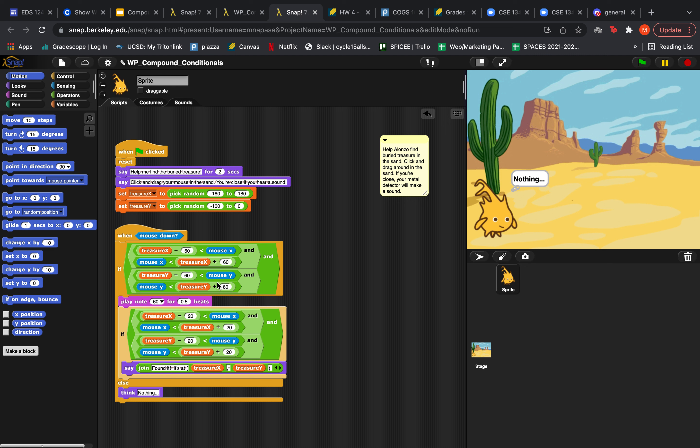And then the second condition is the same thing, but for the y coordinate. So if your mouse is anywhere between negative or plus 60 of the treasure y coordinate, then this will also be true. And then both of these conditions need to be true to essentially create a sort of radius around the treasure to detect your mouse for when it is within 60 units of the treasure.